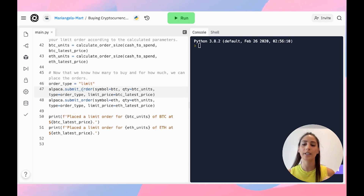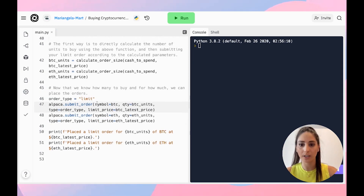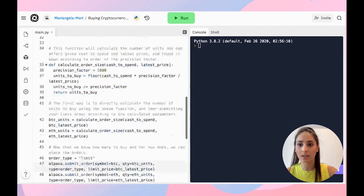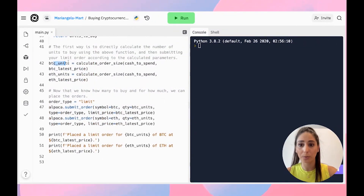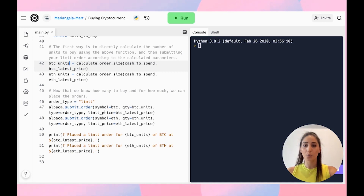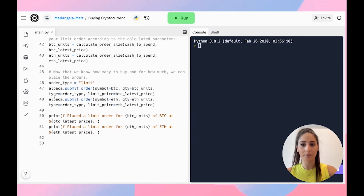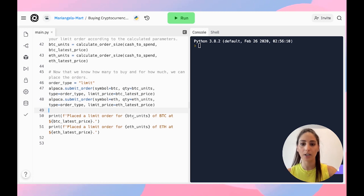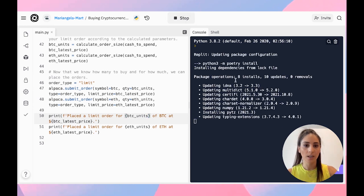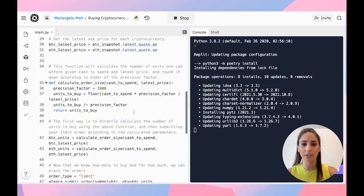We're submitting our order and calling all the variables we named before. The symbol is Bitcoin, the quantity is the Bitcoin units we already calculated, the order type is limit, and the limit price is set to the latest price. Same for Ethereum. Then we just print out how many Bitcoin units were bought and at which price.